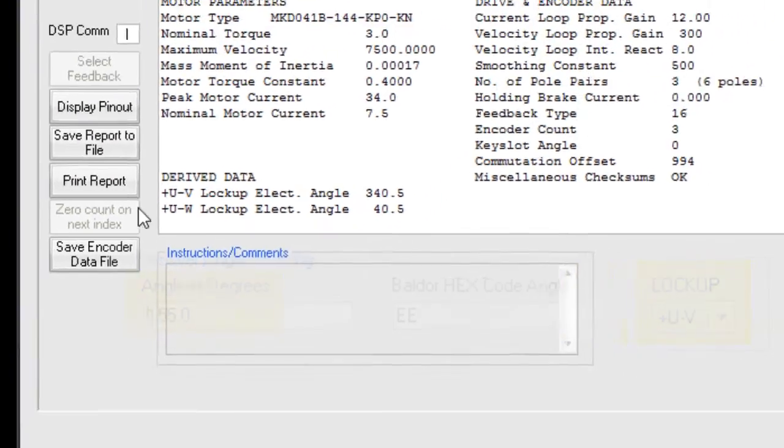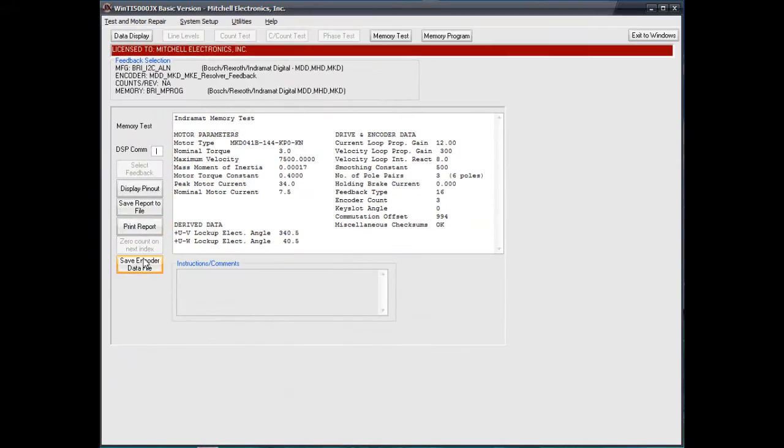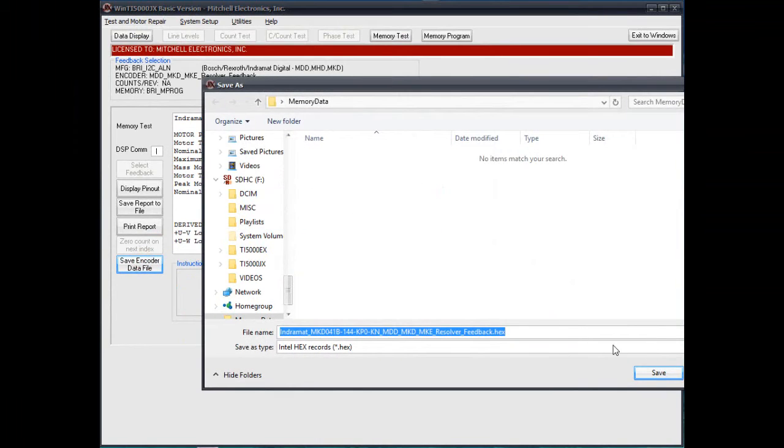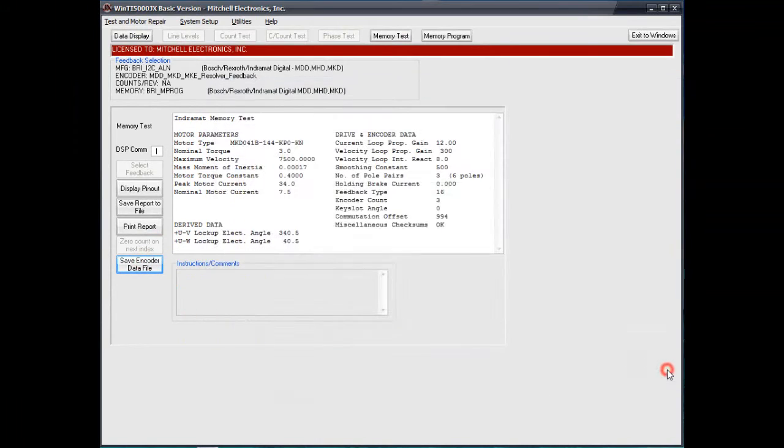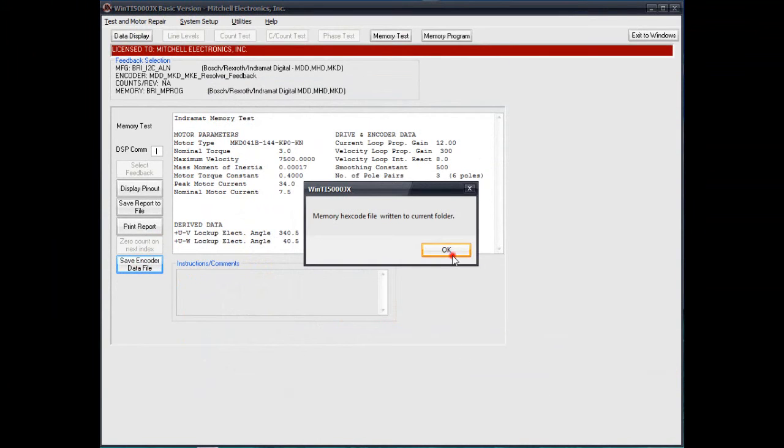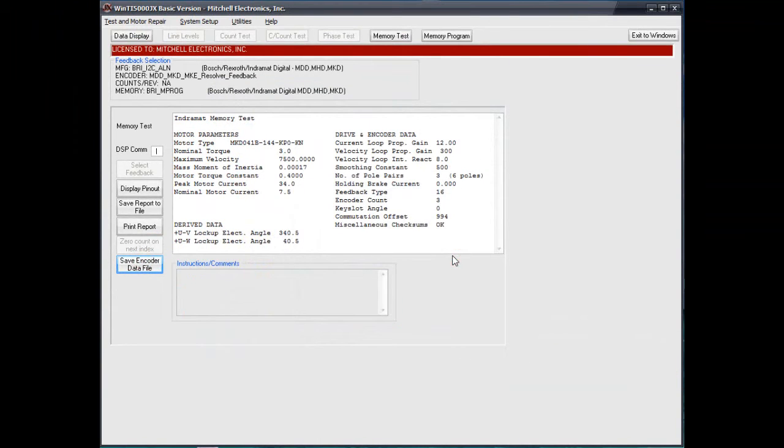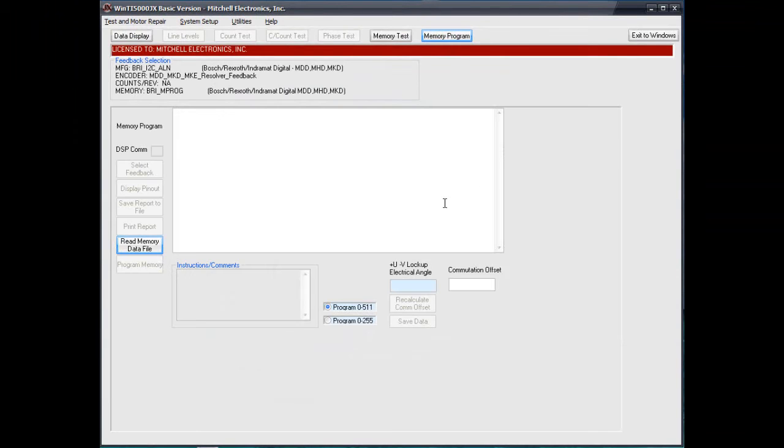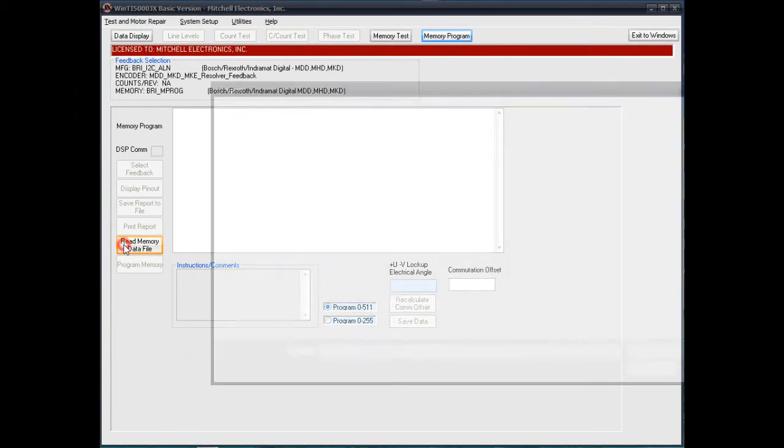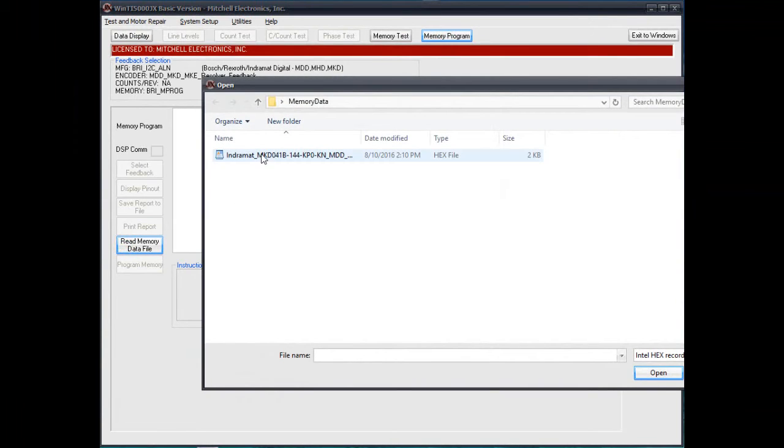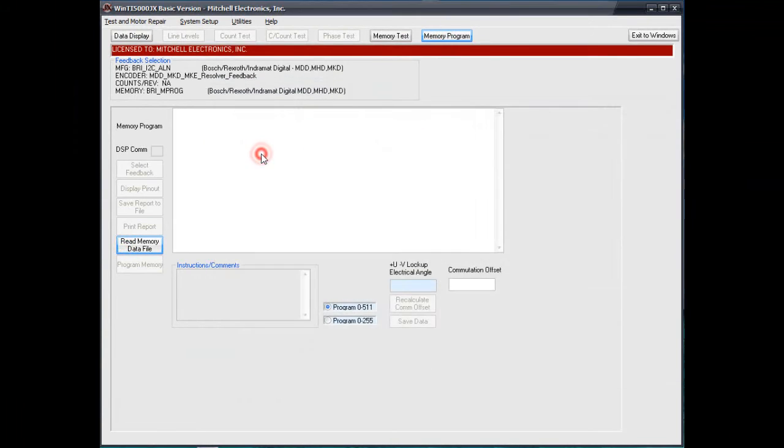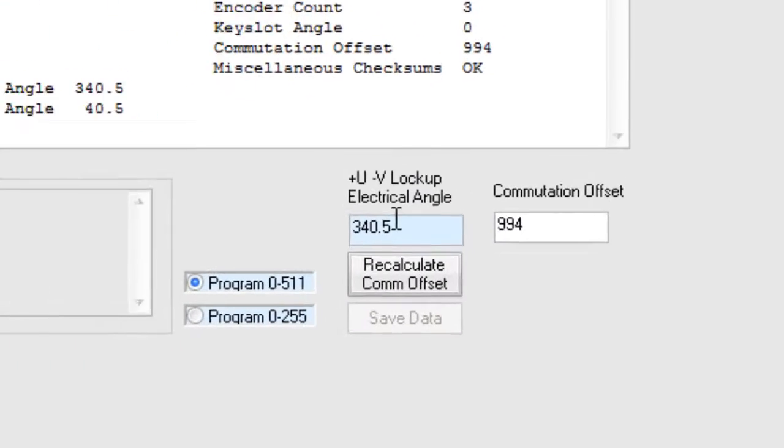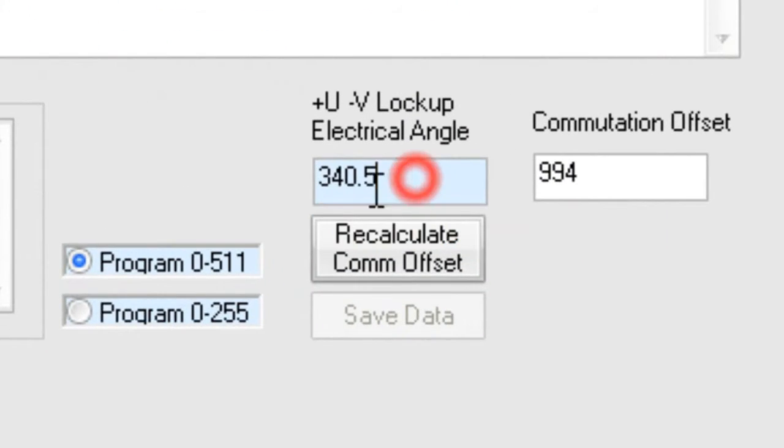To fix it, we first save the memory data file to the PC. Then we go to the memory program test and load that same file back in. Now we have the ability to change the angle in the memory data to match our current alignment.